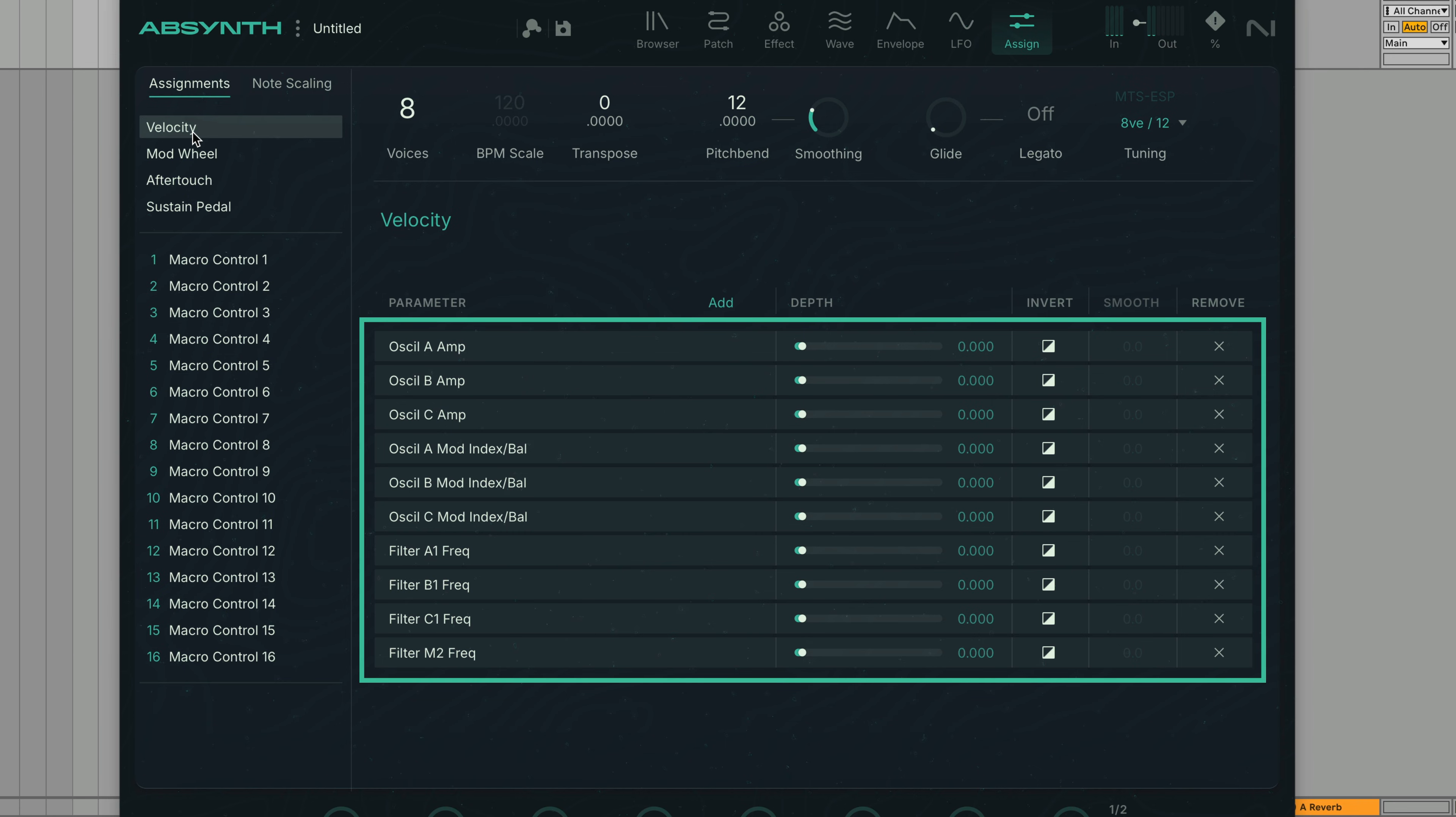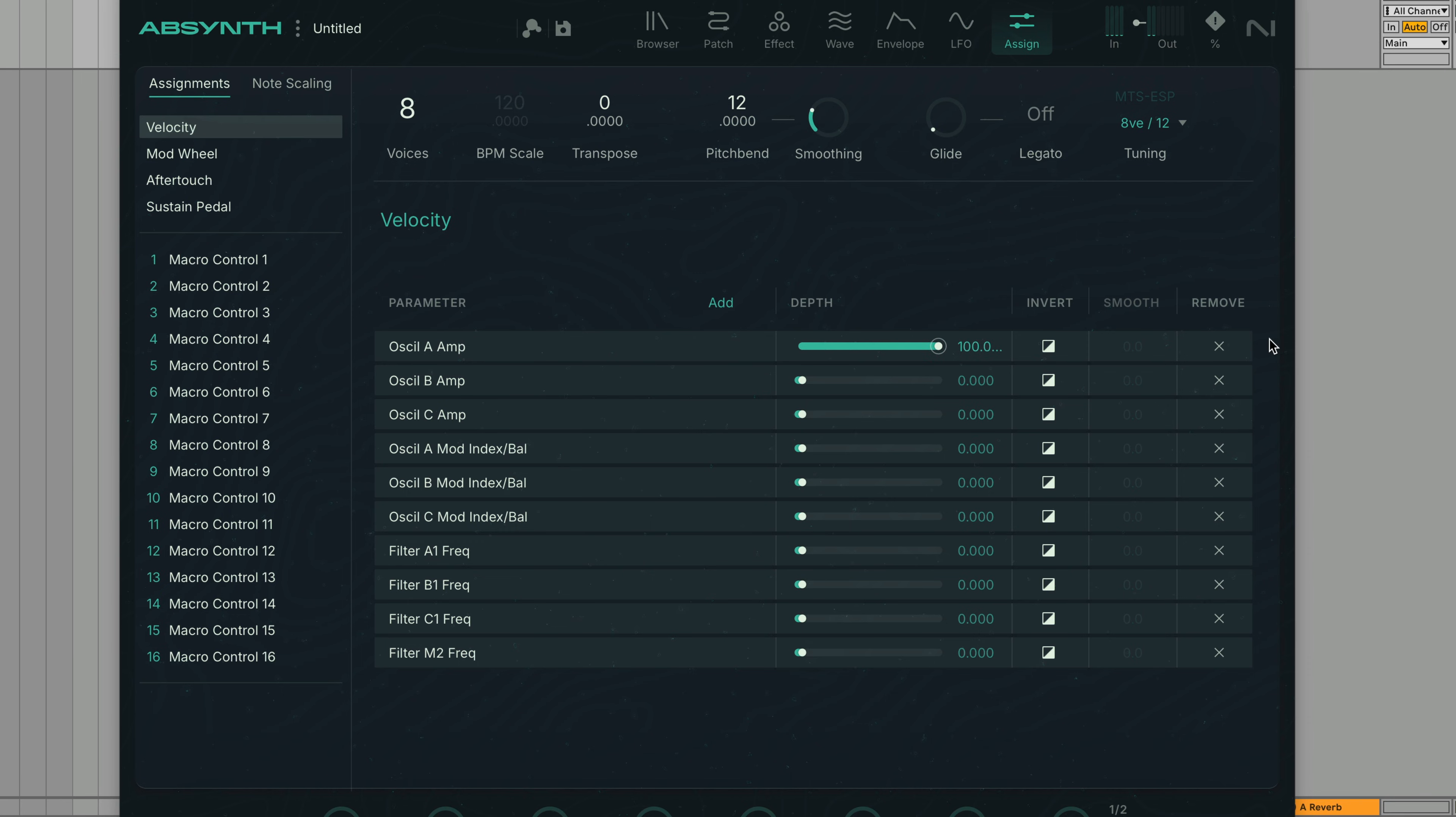Though the depths of these are all turned down and none of them will have an effect until we turn them up. Let's turn up the Ocel A Amp Fader. Now when we play a note its velocity will determine how loudly it plays.